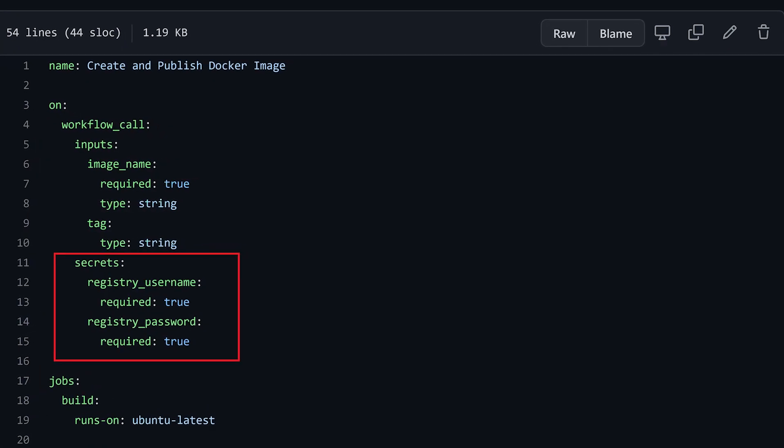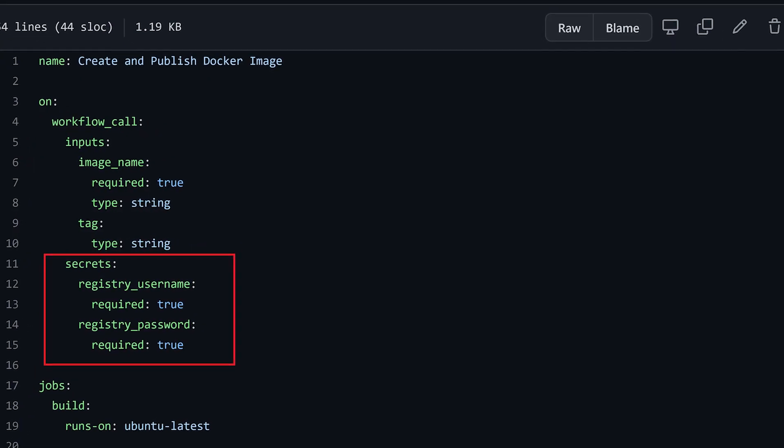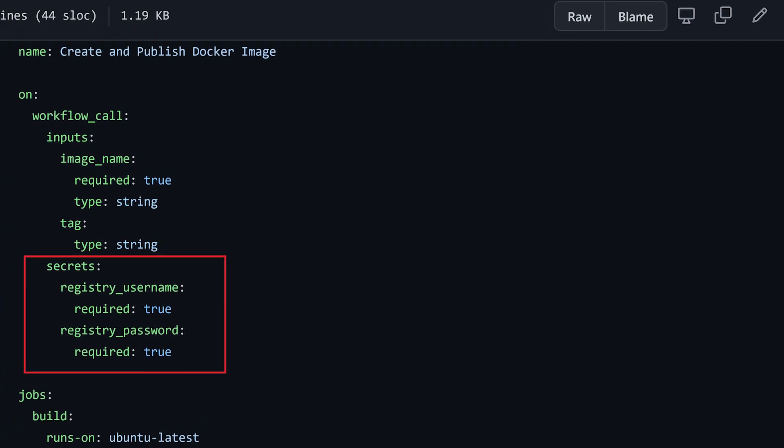The second big difference is about secrets. Composite Actions cannot use secrets — not from the workflow directly, nor as parameters. And this, as you can imagine, can be a big limitation. Reusable Workflows instead can consume secrets, although you have to pass them to the workflow via parameters. Together with the next difference, this makes Reusable Workflows way more flexible.